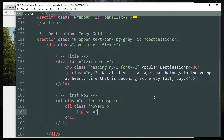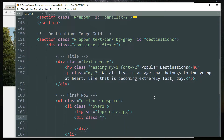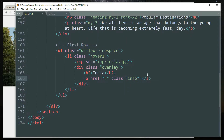Get inside the li tag and create an img tag — write the source as 'img/india.jpg'. If you have already downloaded the starter files, you'll have this img folder with the images inside. Then create a div tag with the class 'overlay' — whatever text we define under this div will be displayed when we hover over the image. Create an h2 tag with 'India', then create an a tag with the class 'info' which we'll use later in the CSS.